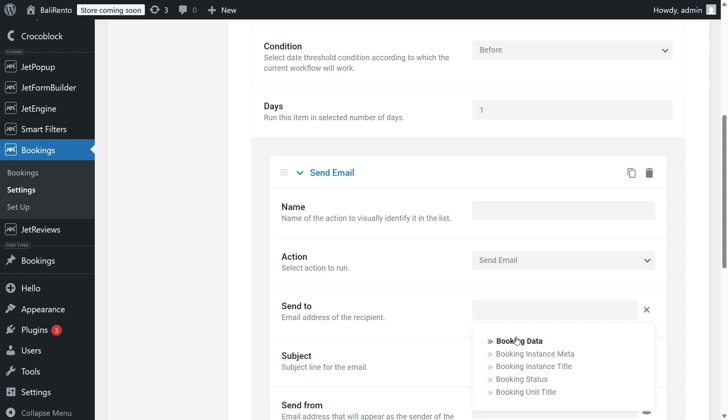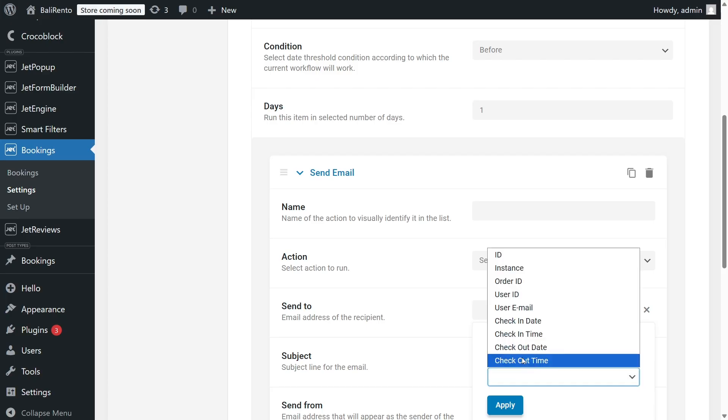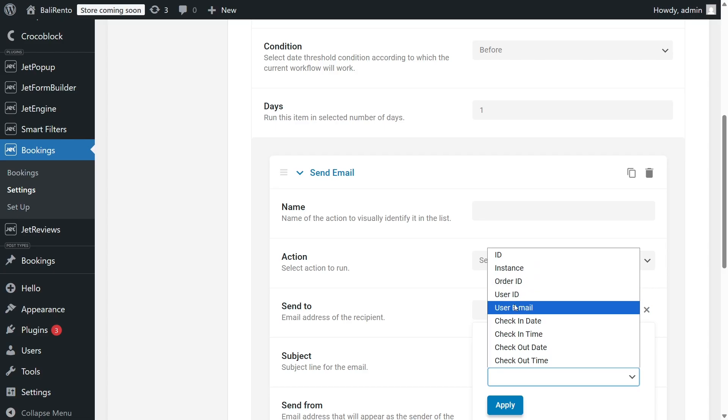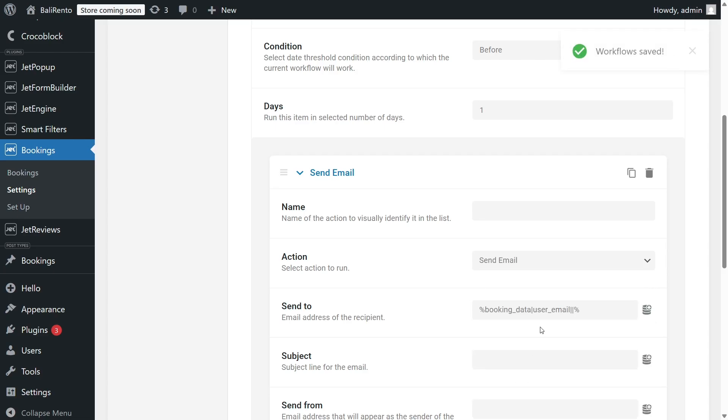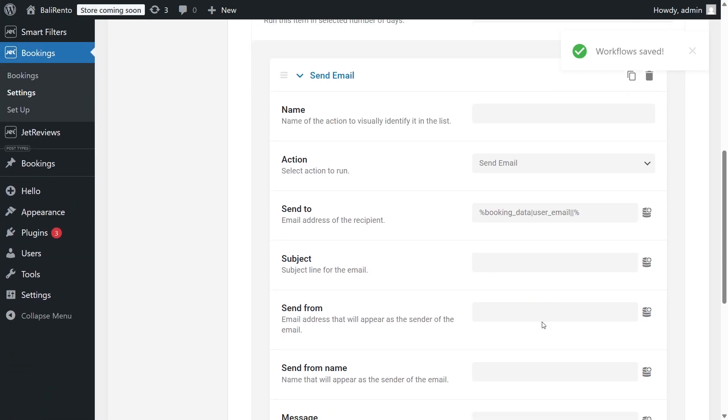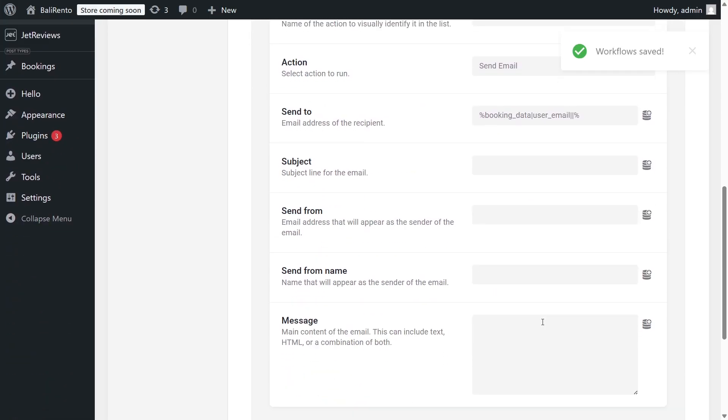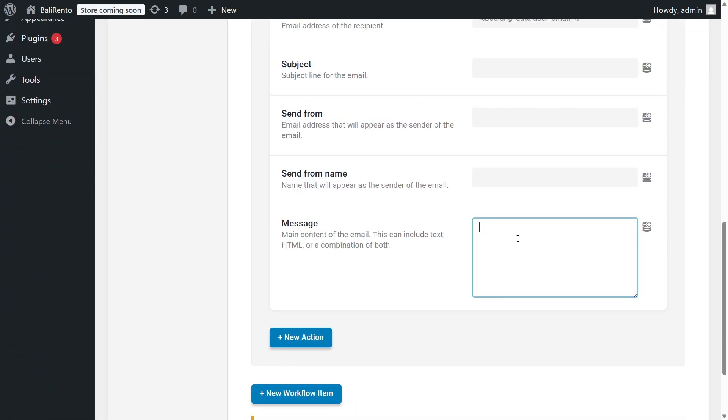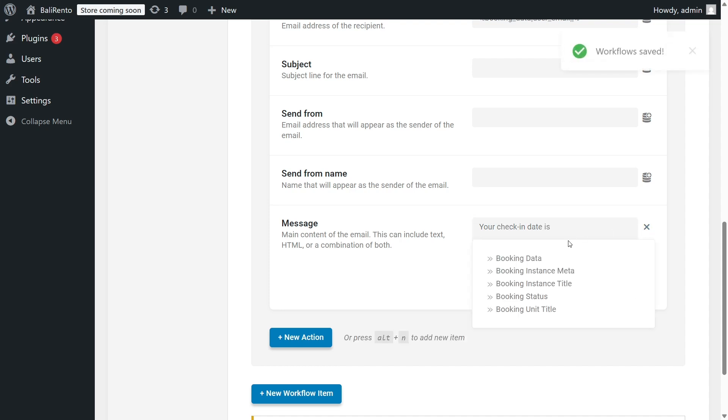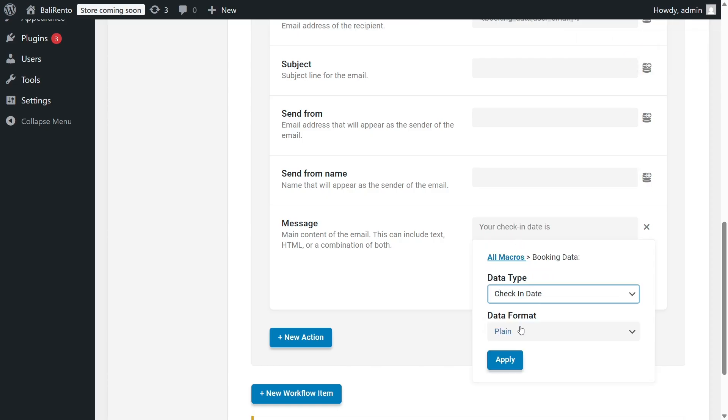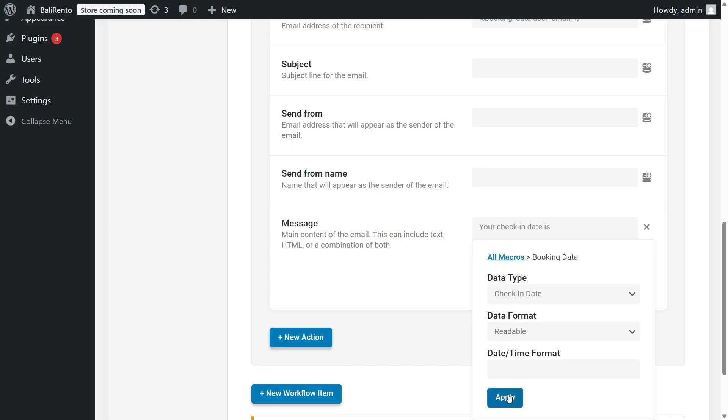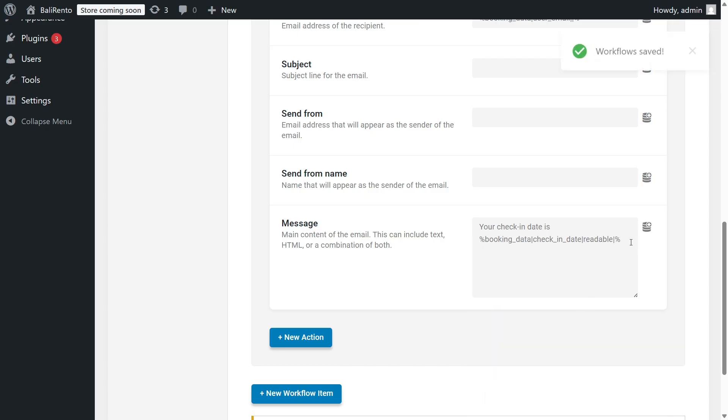To add dynamic values, use the macros by clicking this database icon. It's important to understand when to use the Booking Data section and when to use Booking Instance method. Users' selected data such as checking dates, booking IDs, and similar values can be taken from the booking data. However, there is a subtle point. The Checking Time macro will only return meaningful data if the Time Picker functionality is enabled, and users can actually select a checking time. In our case, though, we have this information fixed and set up in the Booking Instance, and users can't influence it. That's why we need to use Booking Instance meta.